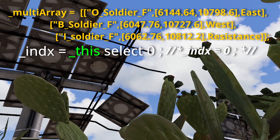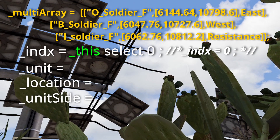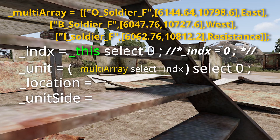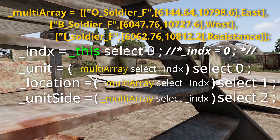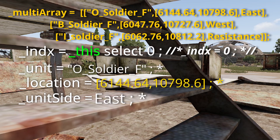Next, we'll set up a couple of variables: unit, location, and unit_side. Starting with unit, we'll open parentheses, and like we did before, we'll say multi_array select index. Remember that index will contain a number — in this case, zero. Then select 0. Using the same parentheses pattern for location and unit_side: location select 1, and unit_side select 2. Since we're selecting from our first main inner array that contains the data for our op4 soldier, this is what our variables unit, location, and unit_side will look like.